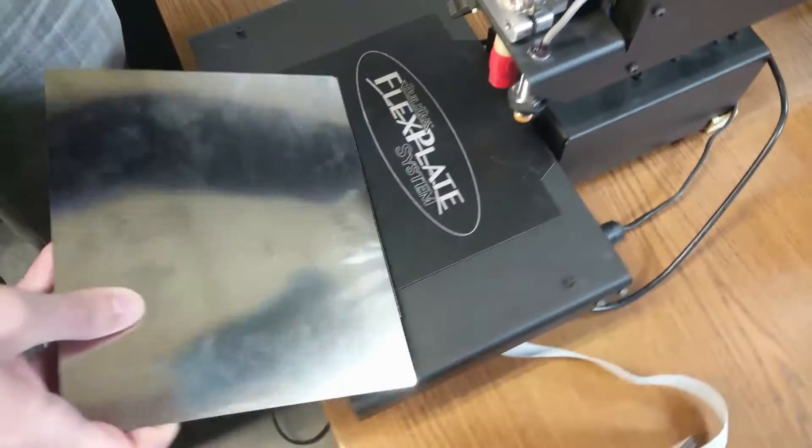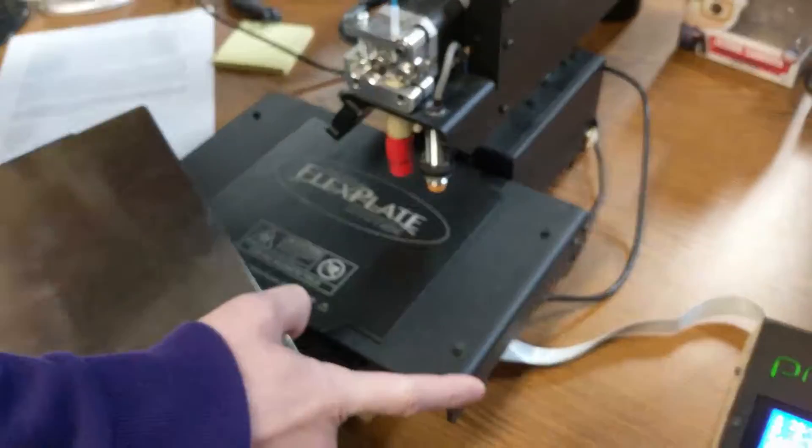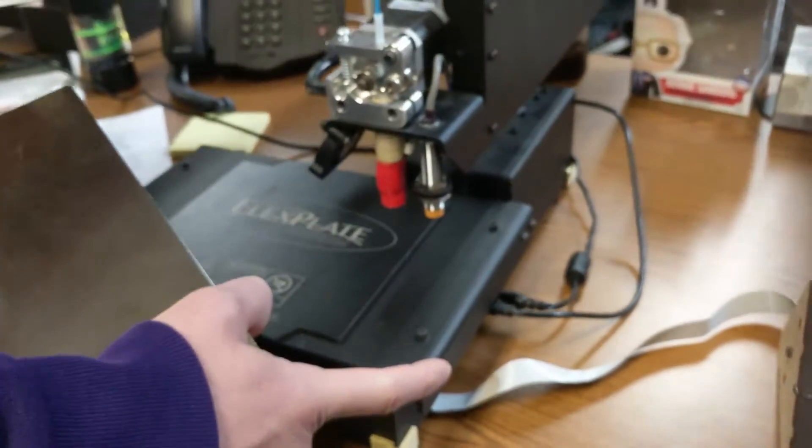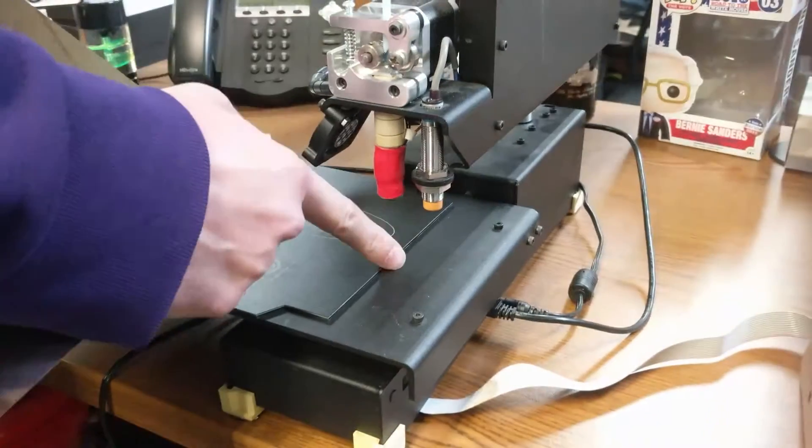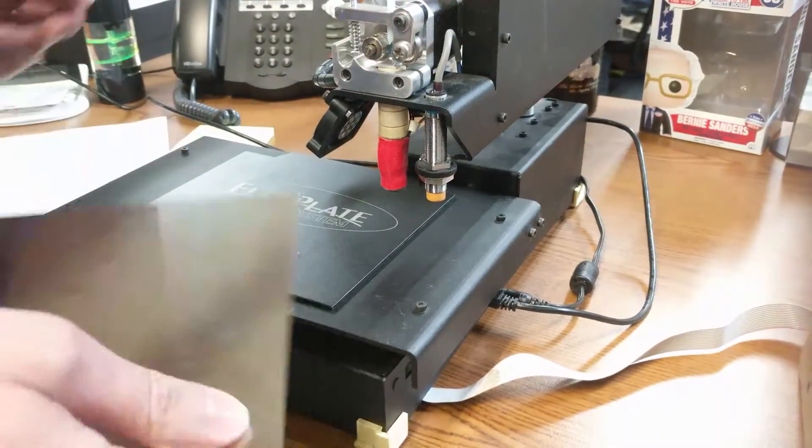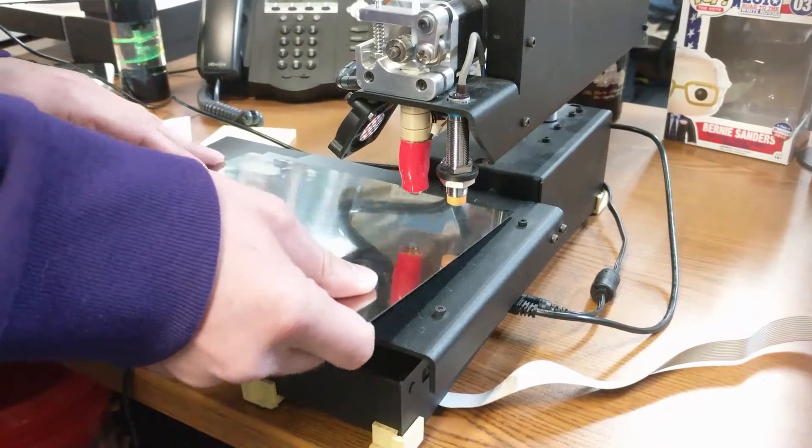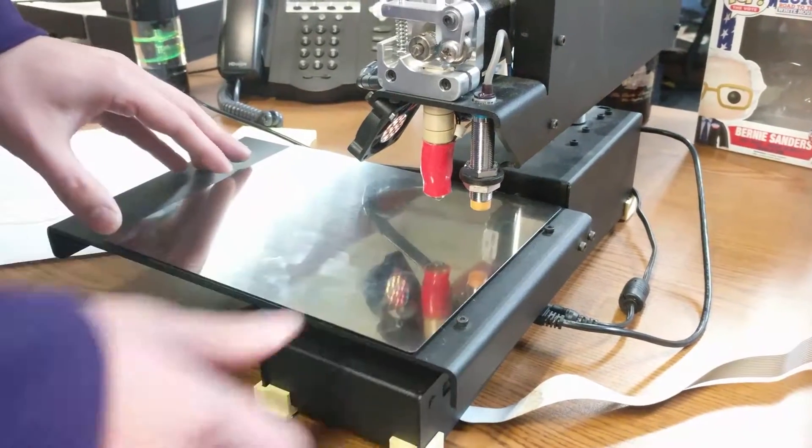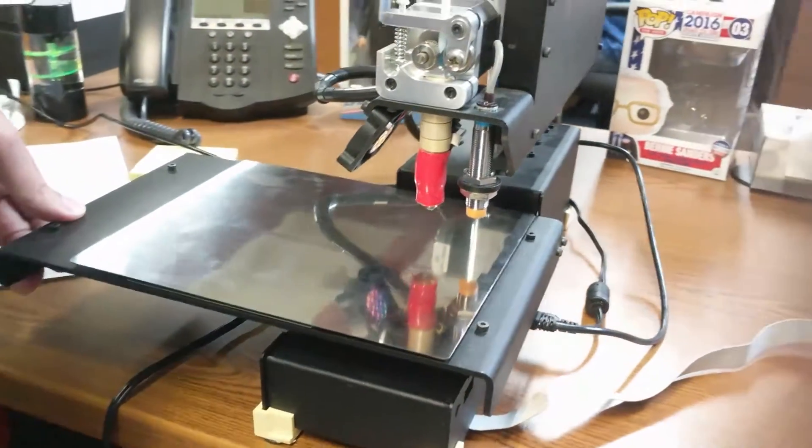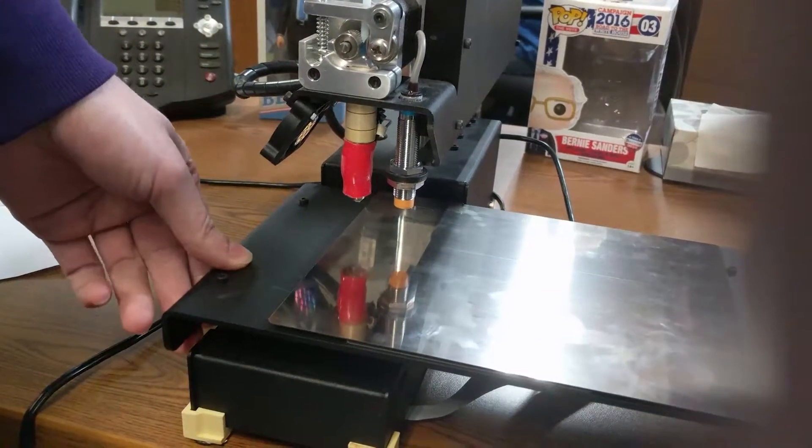But the flex plate is 6.5 by 8 inches, and that is because the probe is offset from the nozzle. When it levels, the nozzle would crash into the mag plate if that overhang wasn't there to catch the probe.